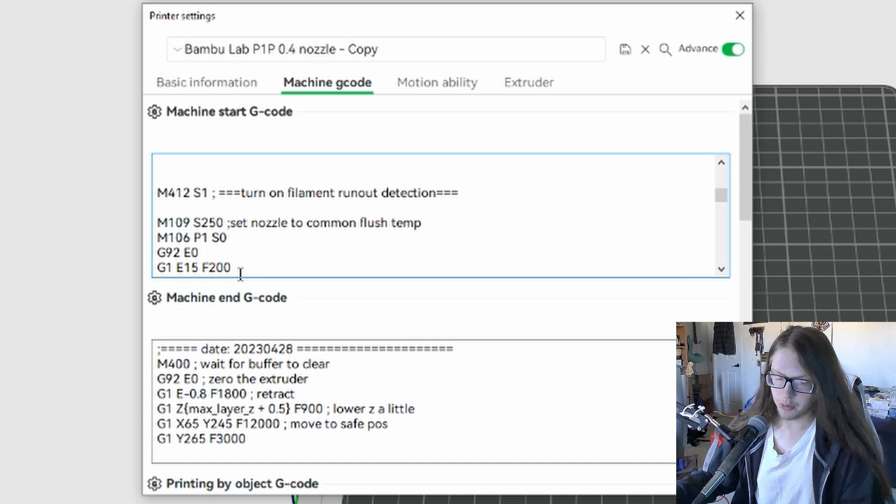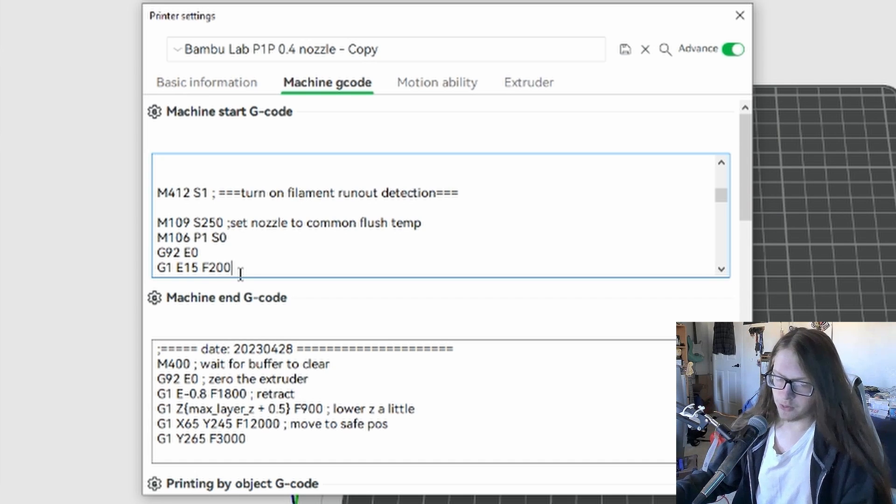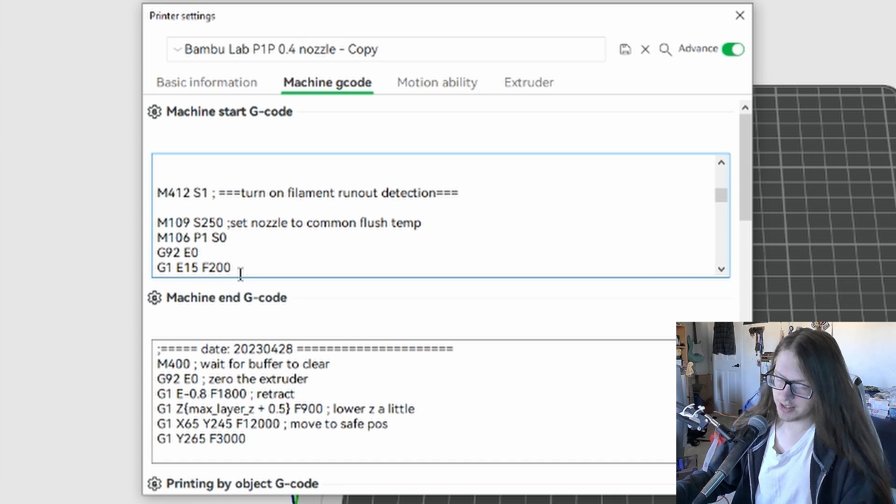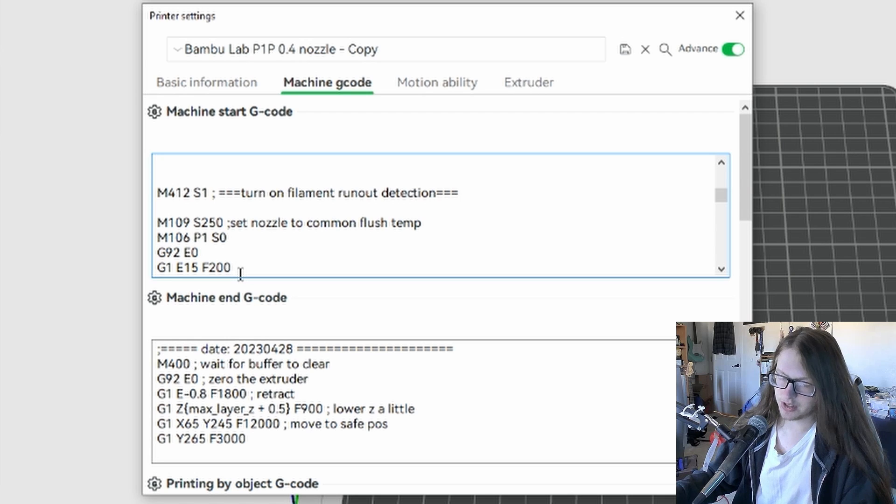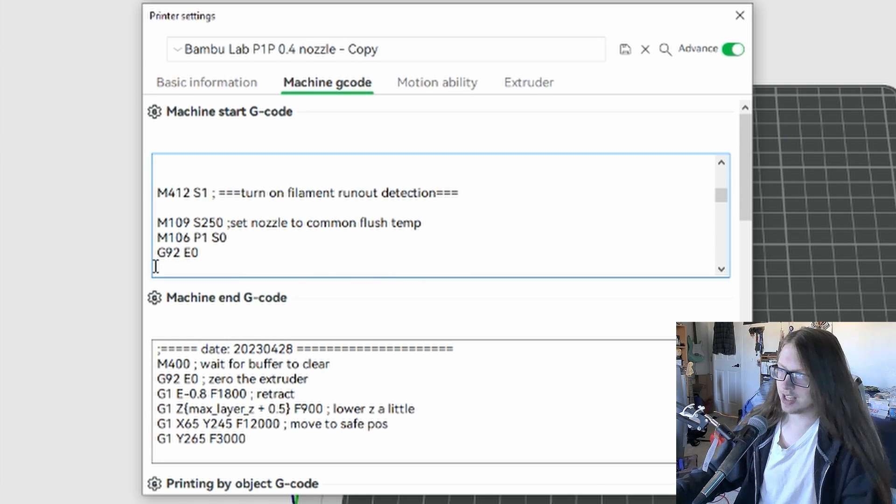If you want to get rid of the purge entirely, there are a few ways of doing that. One way is to delete the line, but I don't suggest that. It's good to keep it around just in case.